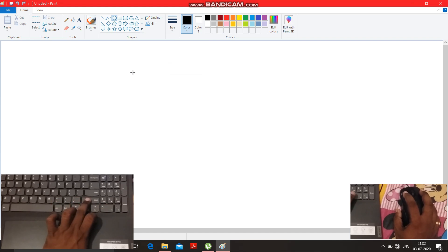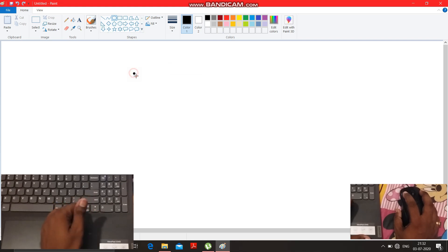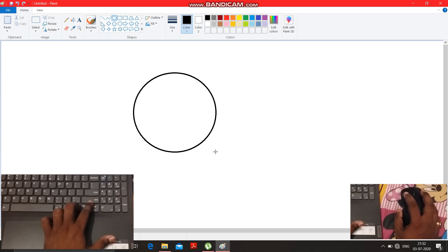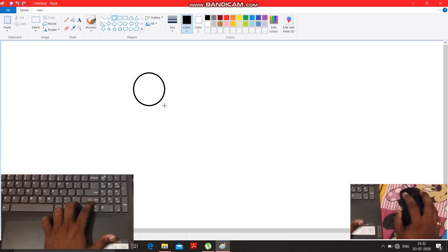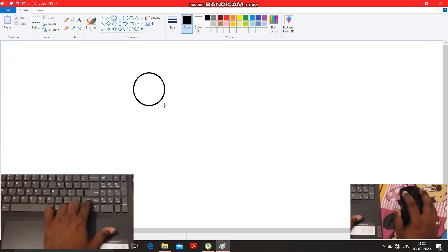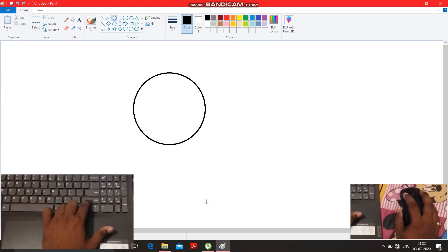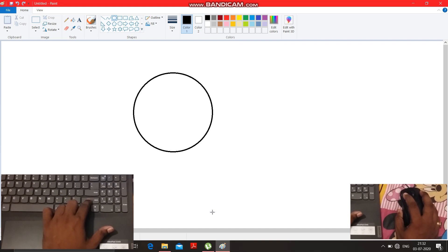You have to press the Shift button to draw a circle. If you don't press the Shift button, the circle will come out wrong — you cannot draw a proper circle without holding Shift. So for that, you have to press and hold the Shift button.